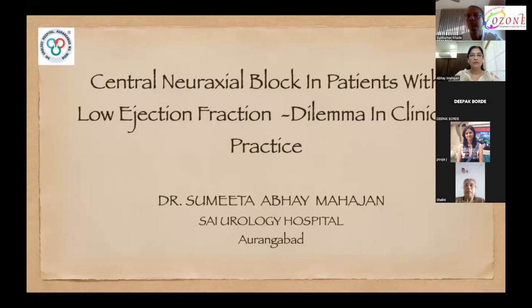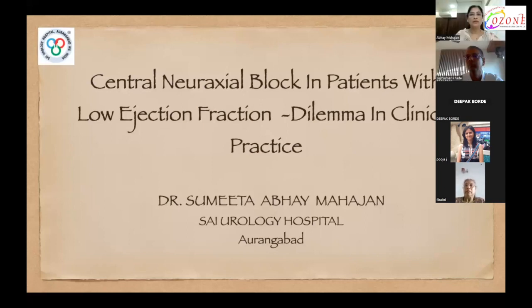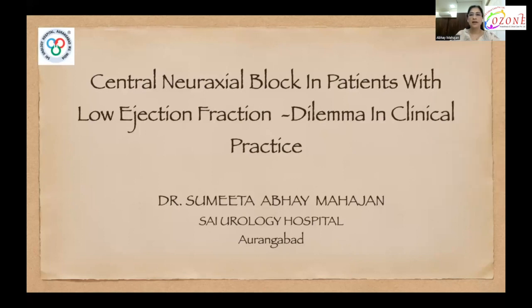Good morning everybody. My topic for today is central neurological block in patients with low ejection fraction: dilemma in clinical practice.